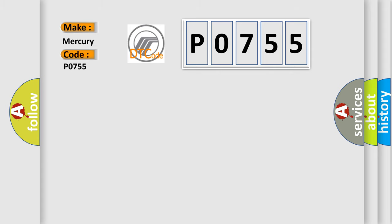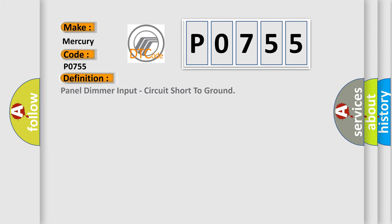The basic definition is panel dimmer input, circuit short to ground.